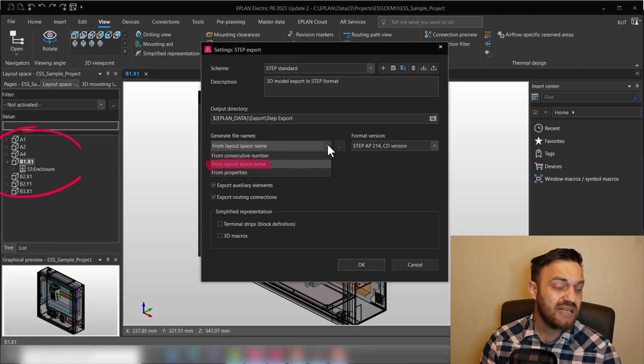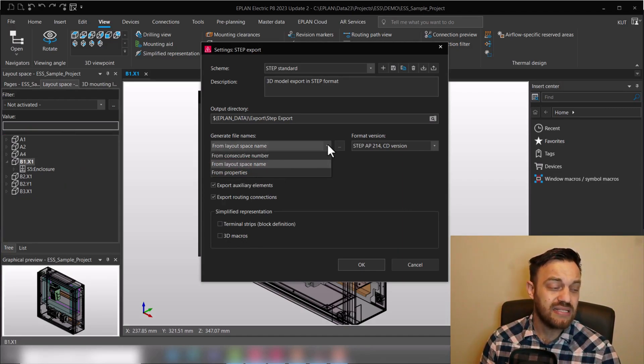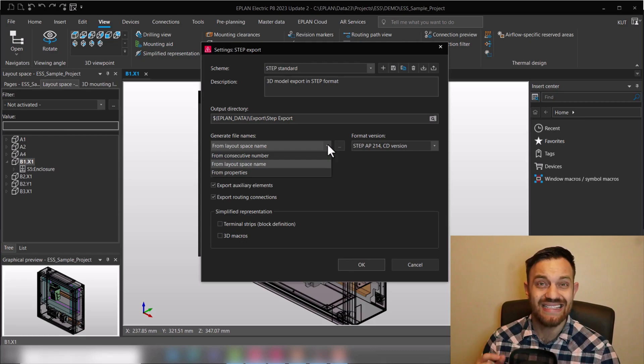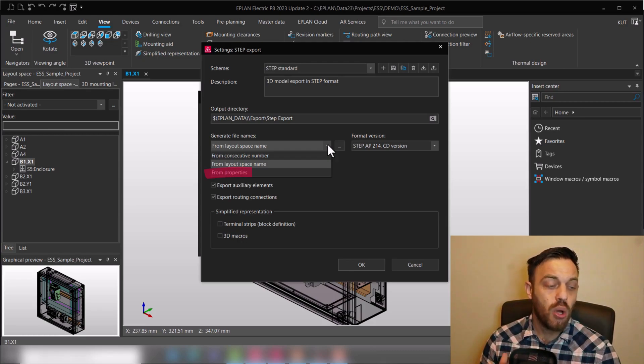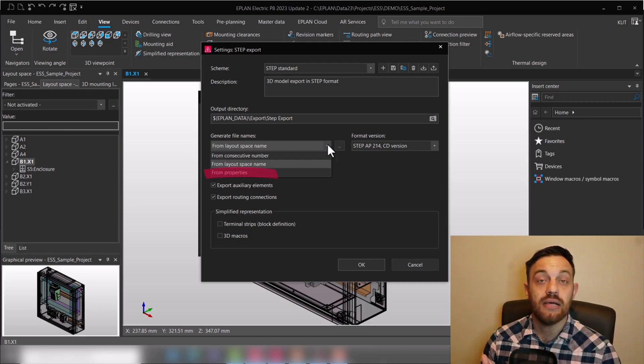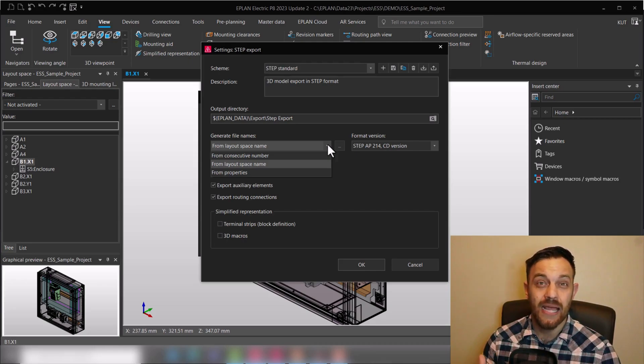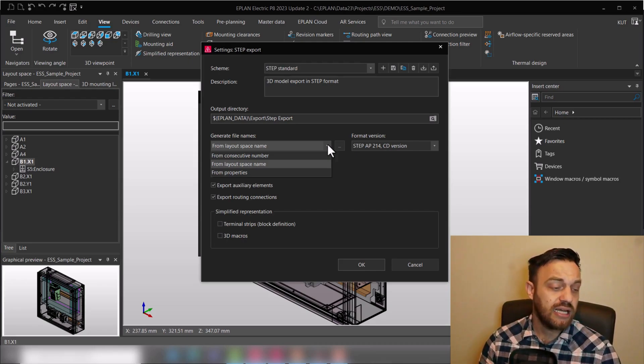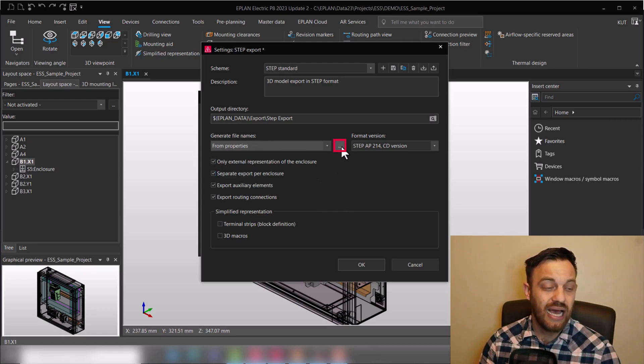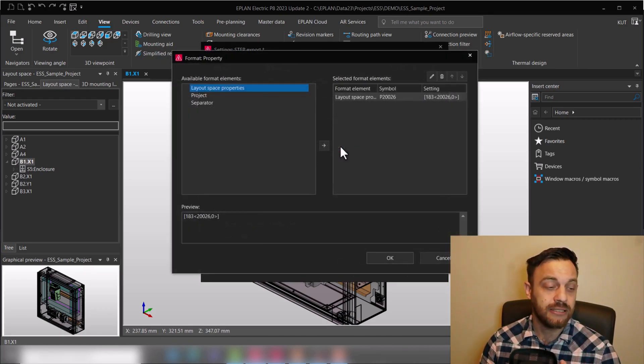Layout space name is the default setting. That means the export file will be called as the layout space. And then you have 'from properties.' That means if you would like to set up the name individually by properties, you could select from properties and this will guide you then with the three dot button here.